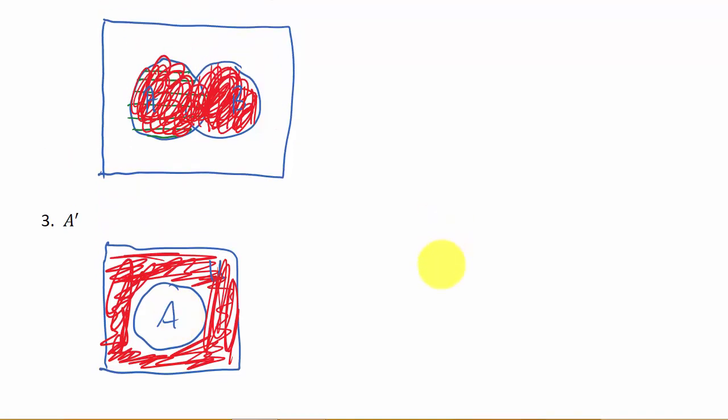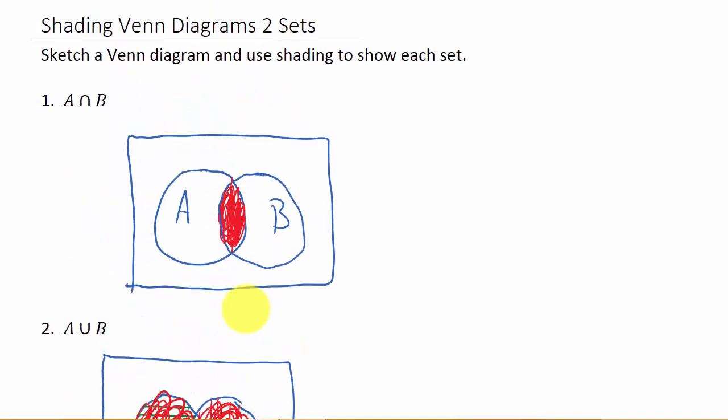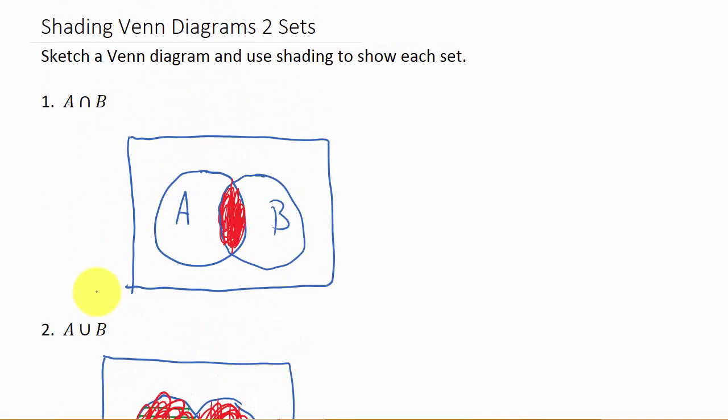And I'll say this: if you've got these three down—the intersection, union, and complement—the other ones are going to be easy. And doing the one with three sets will be easy also.